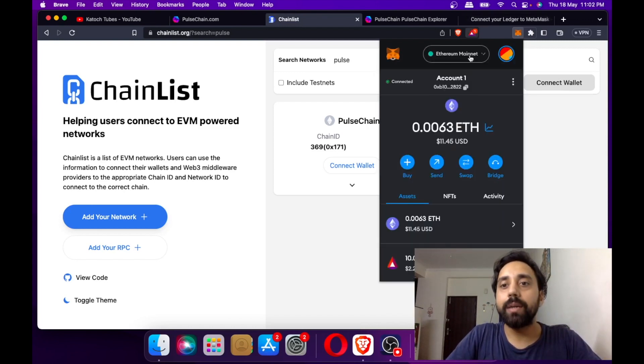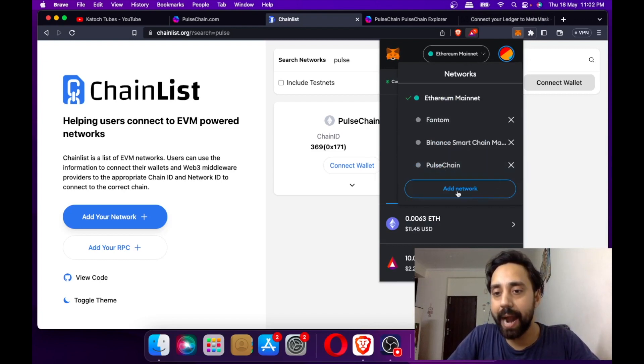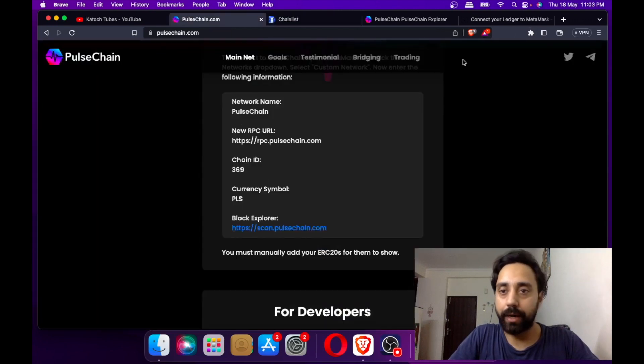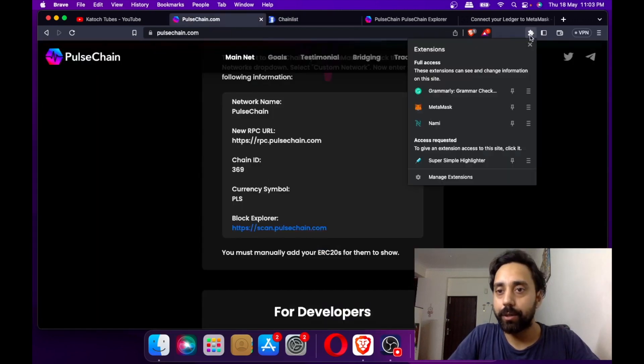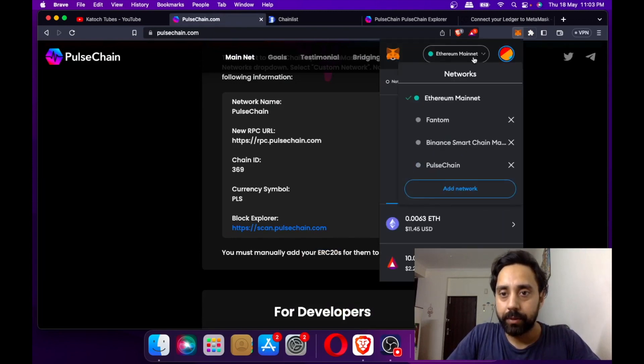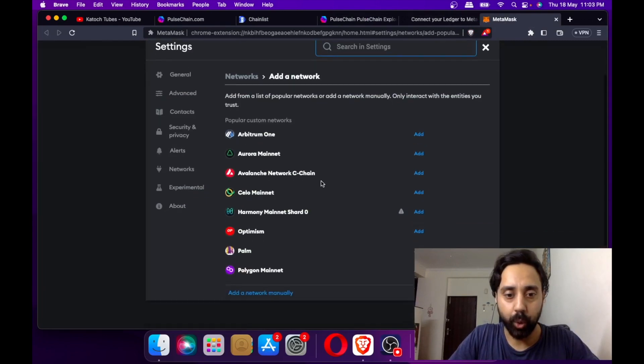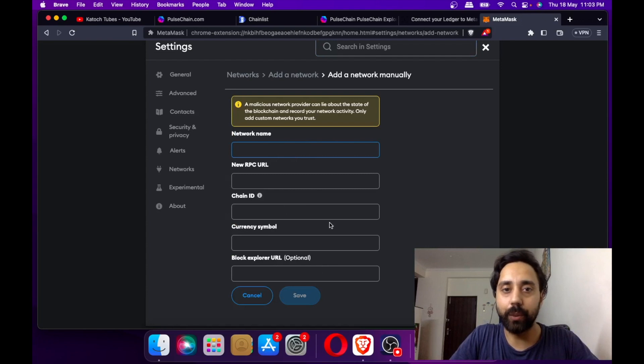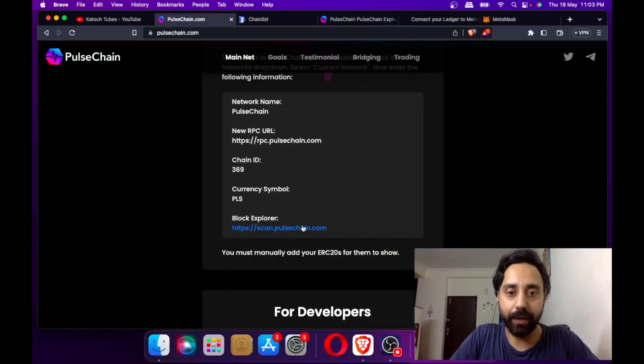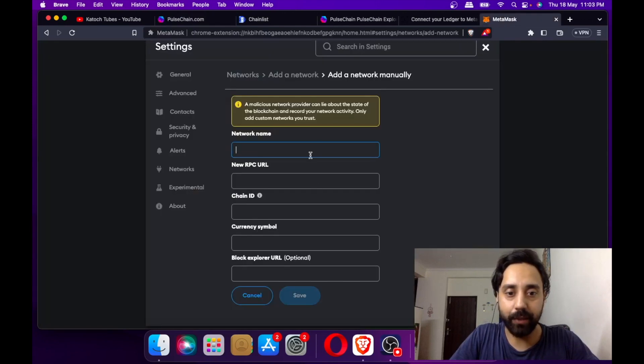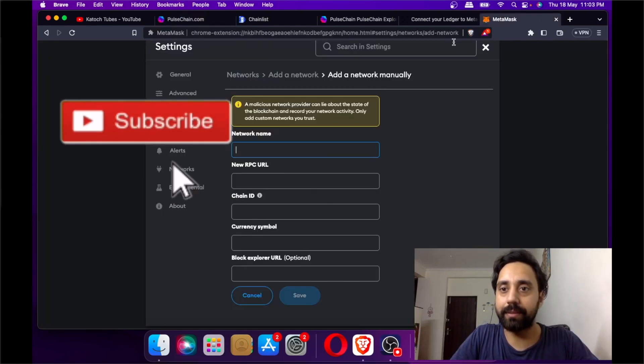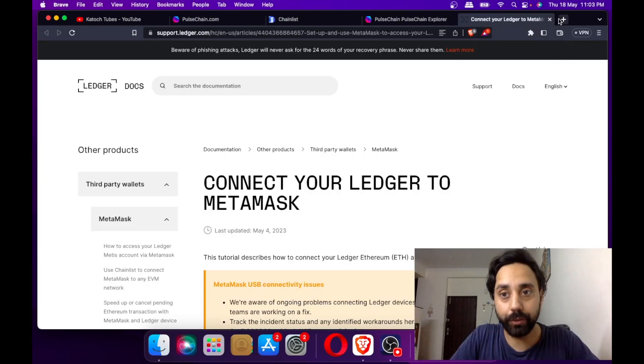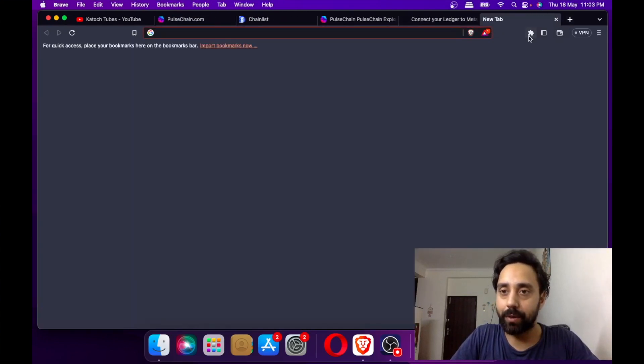I'm on Ethereum mainnet. To add PulseChain, go to add network and enter the details shown right here. Go to add a network manually, and these are the details you need to enter - just copy paste the network name, RPC URL, everything, and you will get the network added.